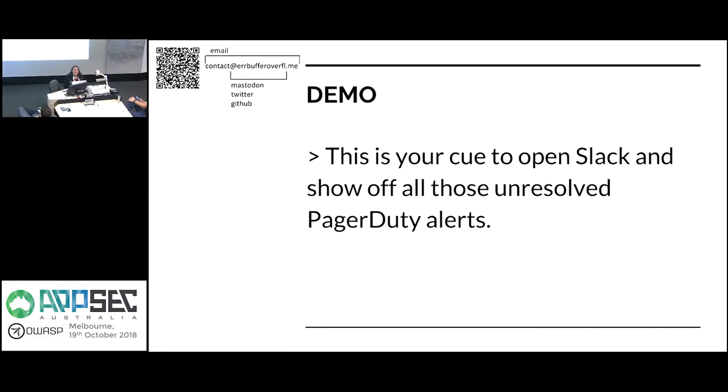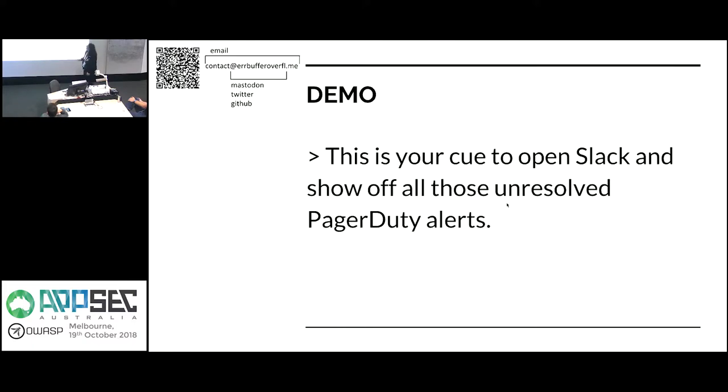So if we go to Slack now, there are two incidents. That's great. So we can just resolve those. They're really underwhelming to demo. Because it's like, look, here's a link. Click the link. There's an alert. But congratulations, it worked. So yeah, now you understand how they work. They're really simple.